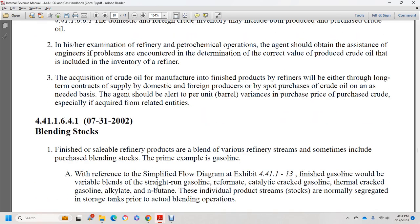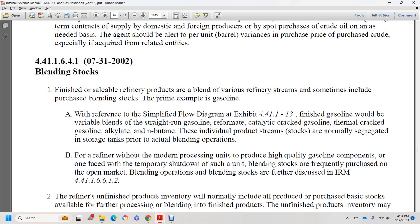Section 44.1.1.6.4.1, July 31, 2002: blending stocks. Refinery products are blended from various refinery streams, sometimes including purchased blend stock. The primary example is gasoline. The simplified flow diagram exhibit 44.1.1.13 shows that finished gasoline would be a variable blend of reformate, catalytic cracked gasoline, thermally cracked gasoline, alkylate, and butene. Individual product stream stocks are normally segregated in storage tanks prior to actual blending. For refineries without modern processing capacity to produce high-quality gasoline components, or during a temporary shutdown, blending stock is frequently purchased from the open market.